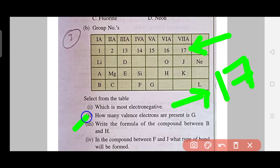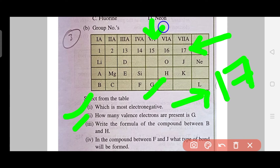Another question from the box type: how many valence electrons are present in G? The answer is simply 5, because G belongs to group 5. I'm not focusing on the answers themselves but showing that multiple types of questions can be made from this box — such as which is the most metallic element or the most non-metallic element.